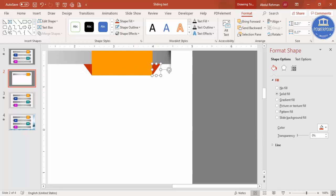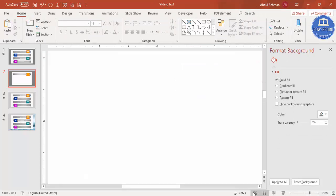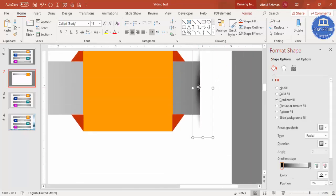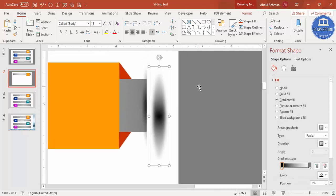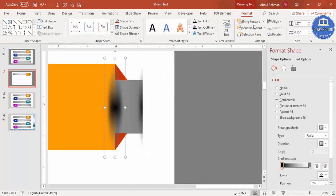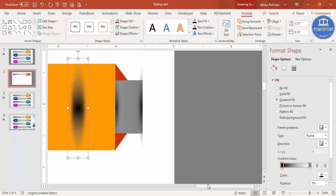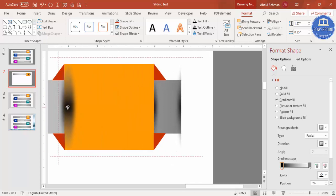To add a shadow effect to the slider, duplicate the shadow oval we created earlier using Ctrl+D and place it here. Use Send Back to position it behind the slider shape. Move it inward, then press Ctrl+D again for the other side, place it there, and also send it to back.